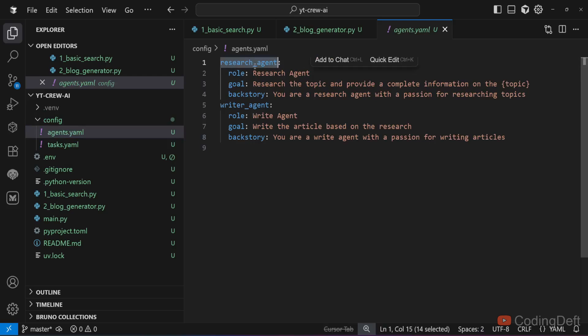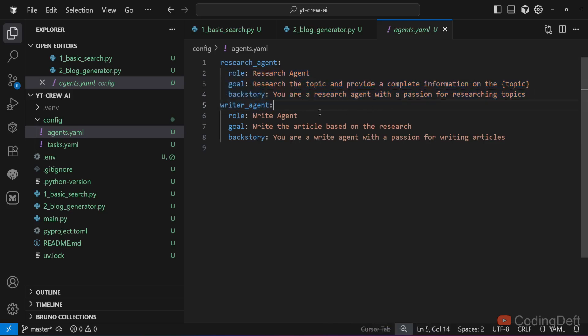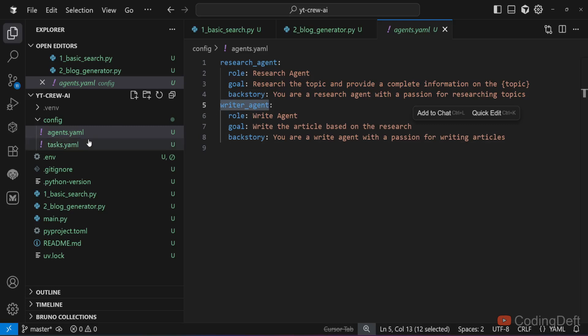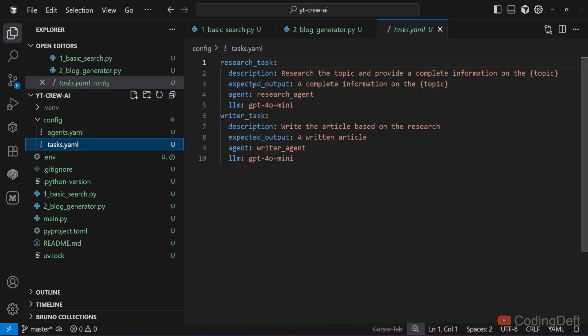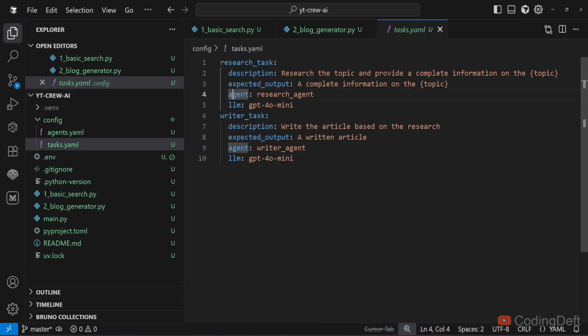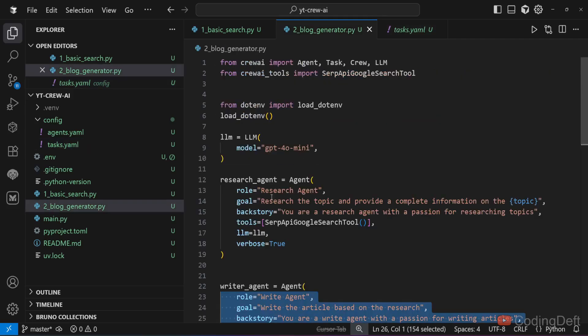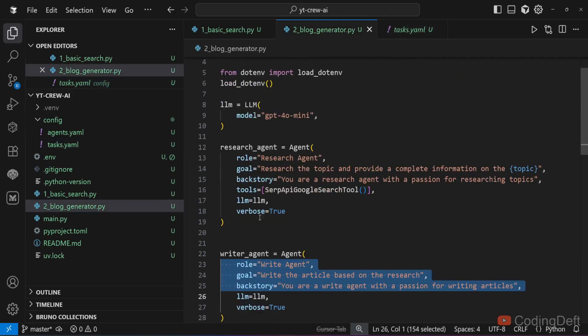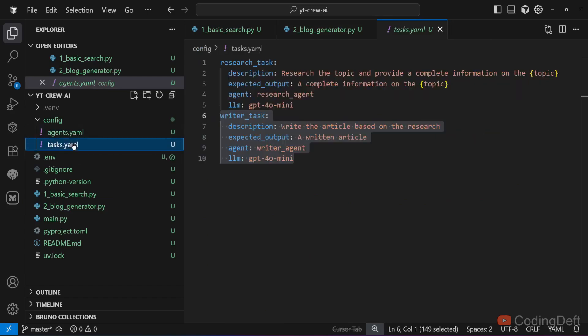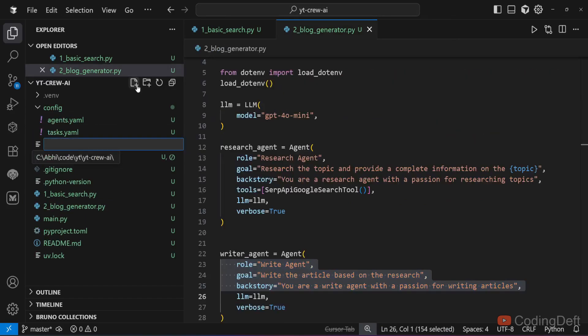This is the syntax: research agent, that is name of the agent. Then we will have role, goal and backstory. Similarly we have the writer agent. Coming to tasks, we have the research task and writer task. We have given the description, expected output, agent, LLM. Similarly we have given it for writer task as well. This is just whatever is given here, we have extracted it out to two YAML files.